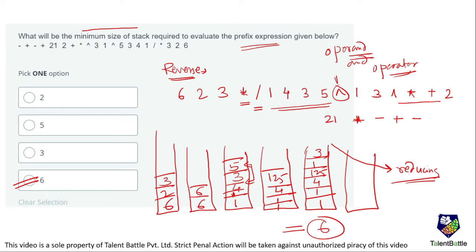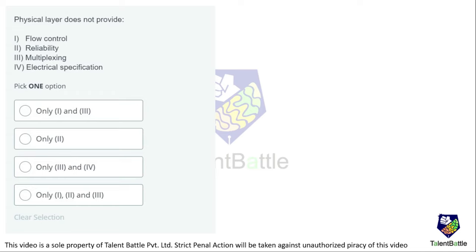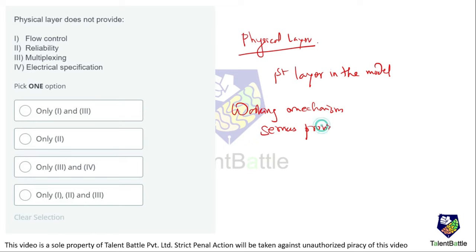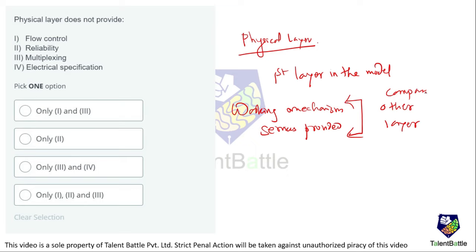Moving to the next question: which of the following does the physical layer NOT provide? The options are: flow control, reliability, multiplexing, and electrical specification. The physical layer is the first layer of the OSI model. To answer this, we compare the working mechanism and services of this layer with other layers.